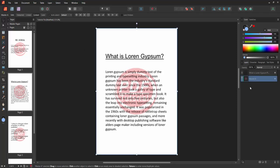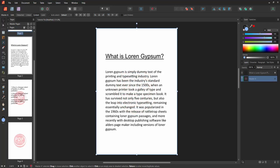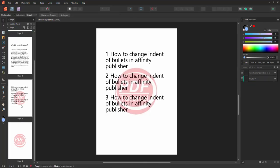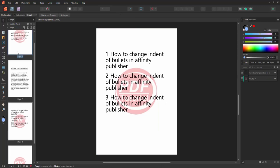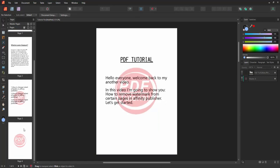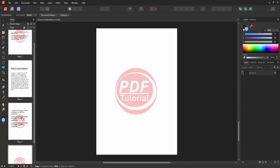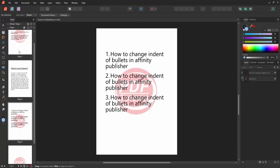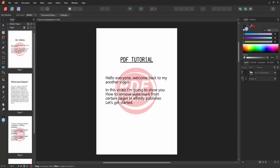Now we want to remove this watermark only from certain pages. Select the toggle Visibility option and check the other page. We can see we removed the watermark only from the certain page very easily.